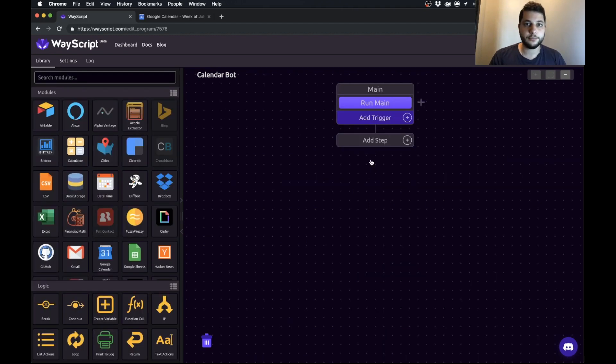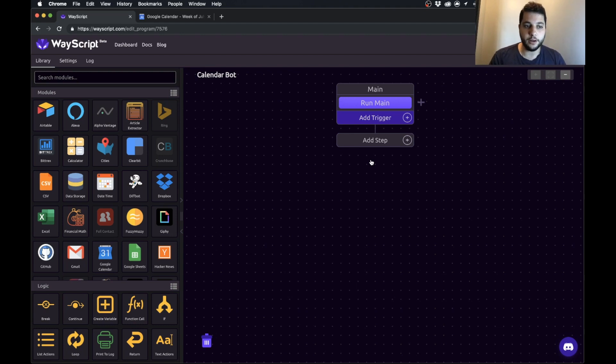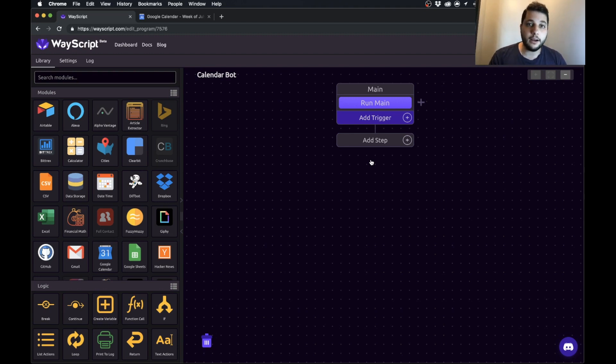We have our empty WayScript program here and the first thing that we want to do is we want to tell our script we want it to run once a day, let's say at nine o'clock in the morning.